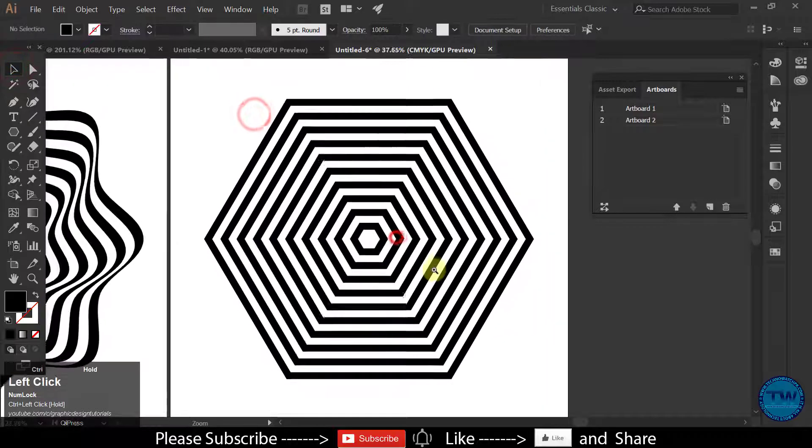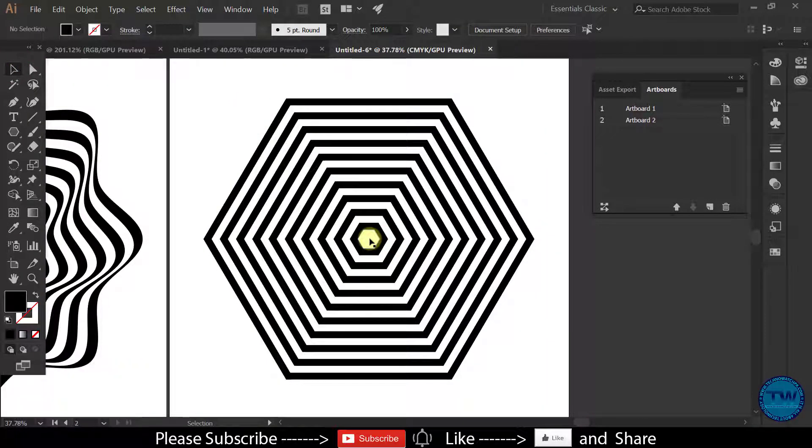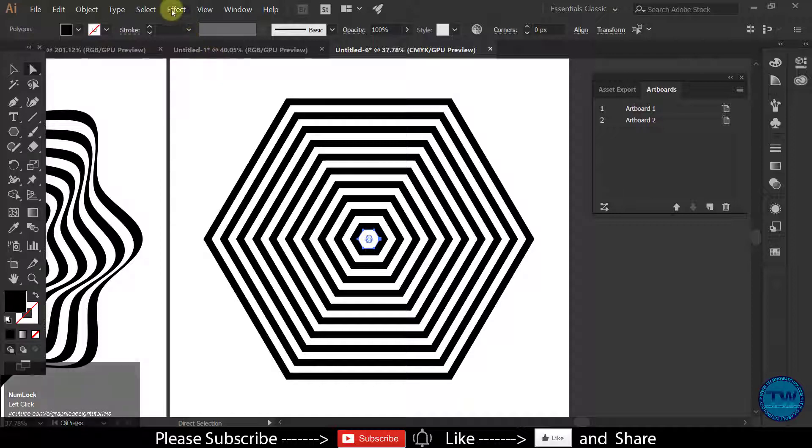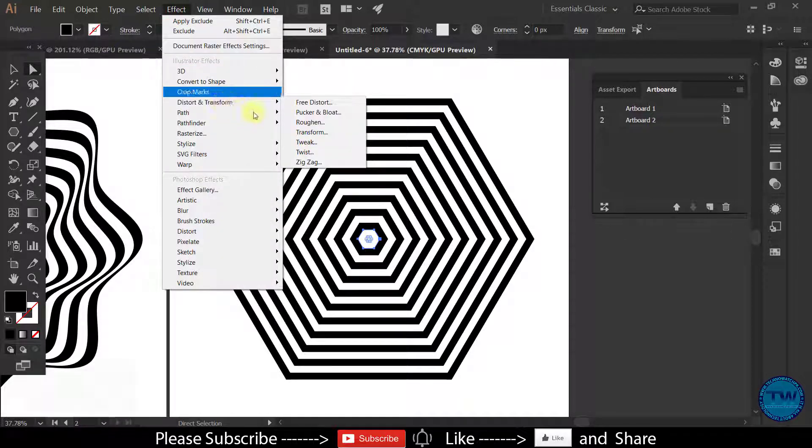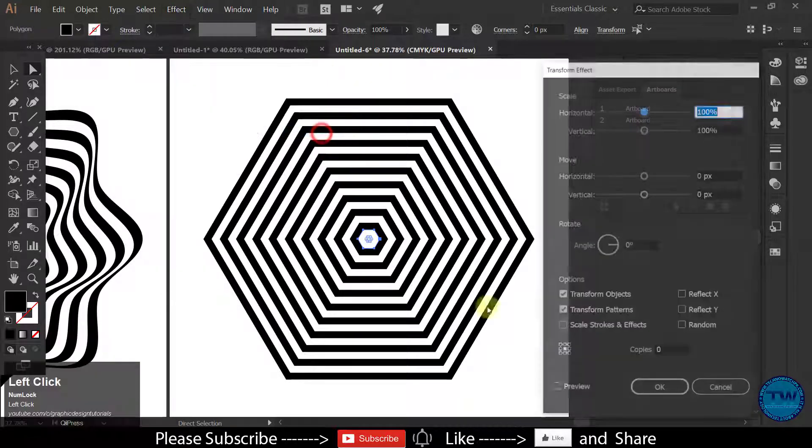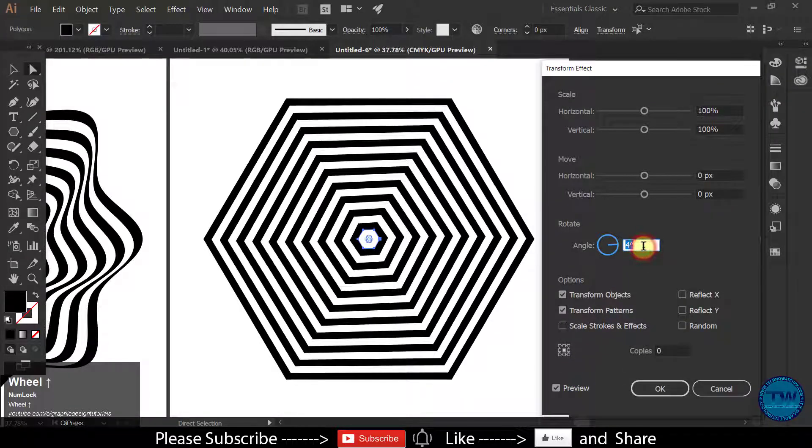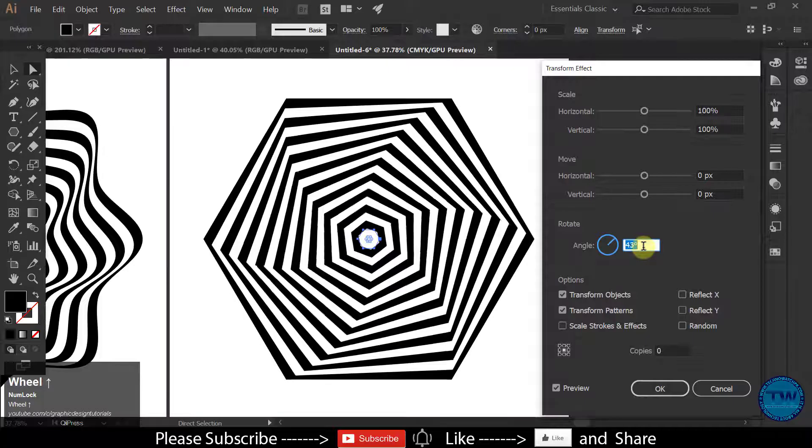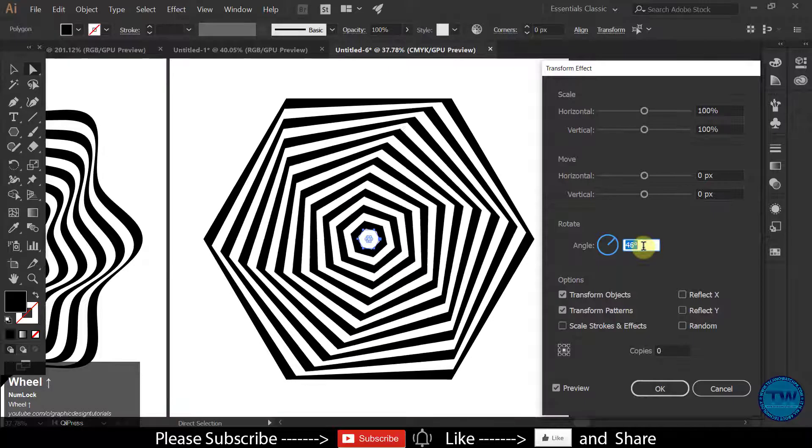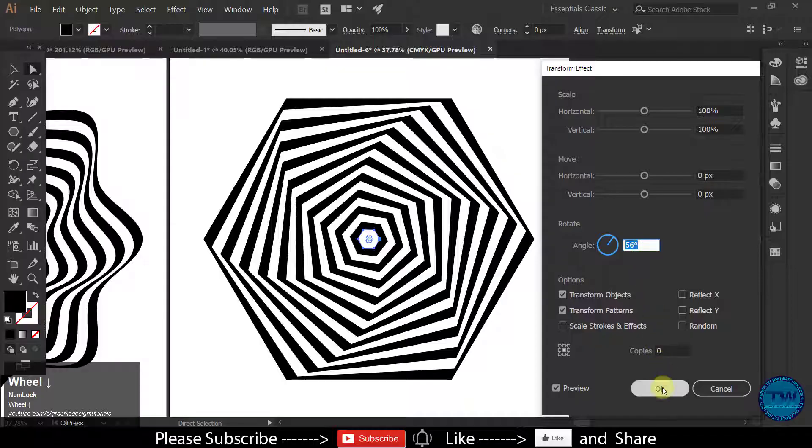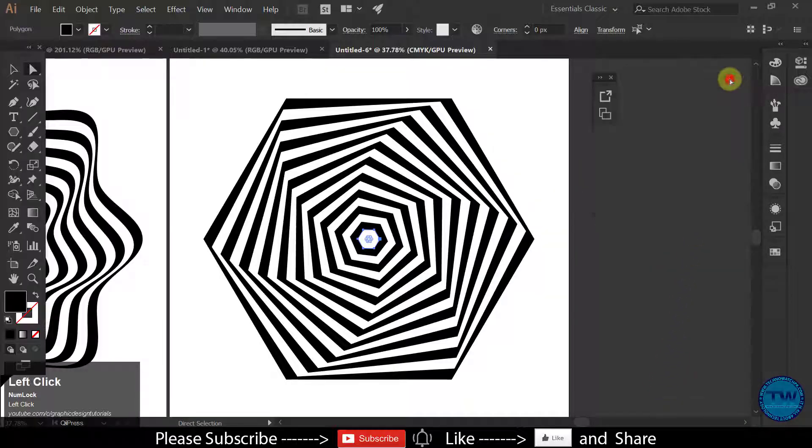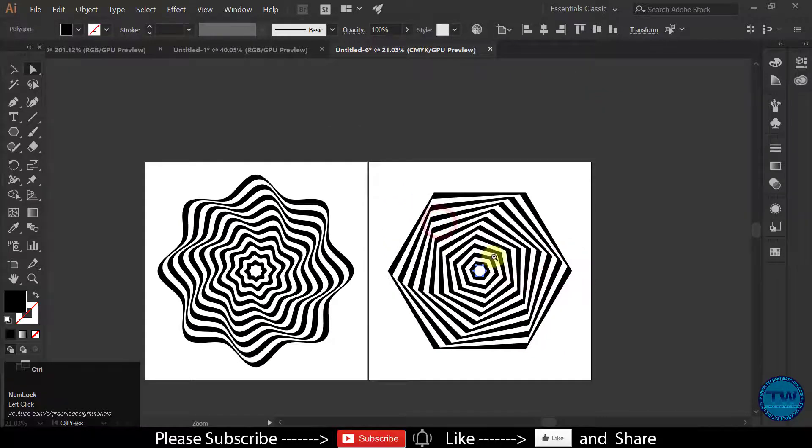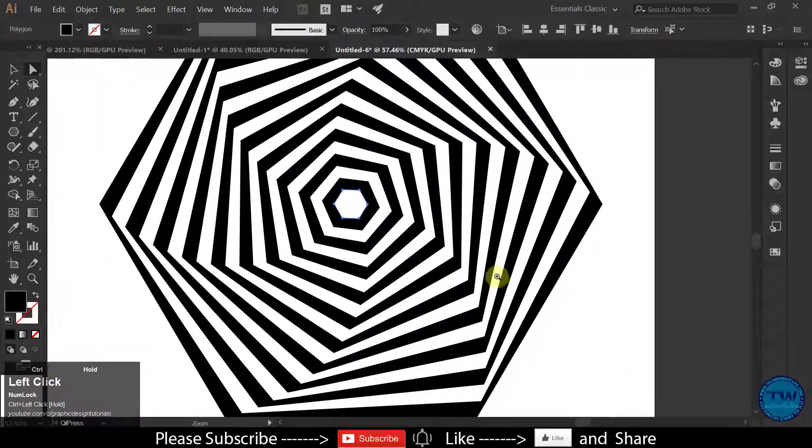Now select only middle part of this shape with direct selection tool. Like this. And then go to Effect. Distort and Transform and then choose Transform. Check on preview and then increase the value of angle as per your choice. Like this. Click OK to apply. We have created one more shape.